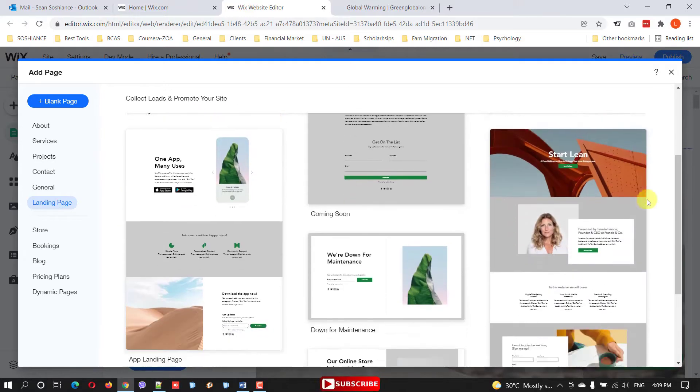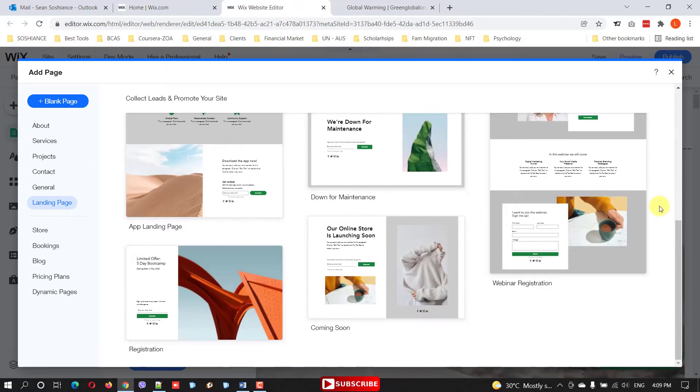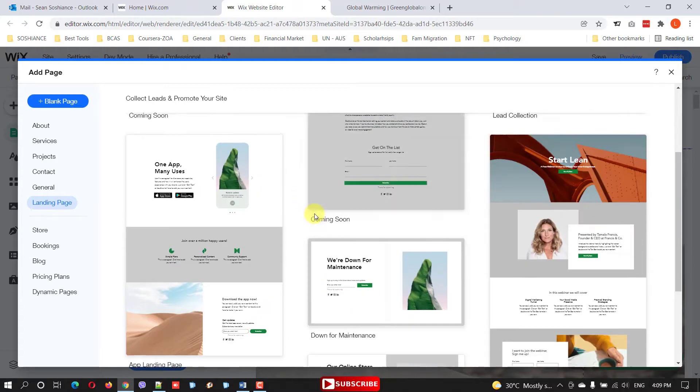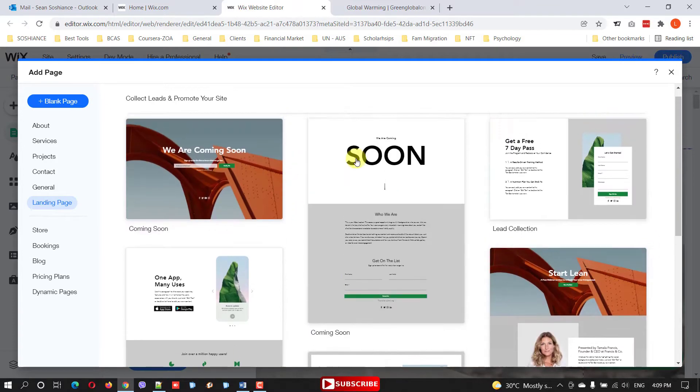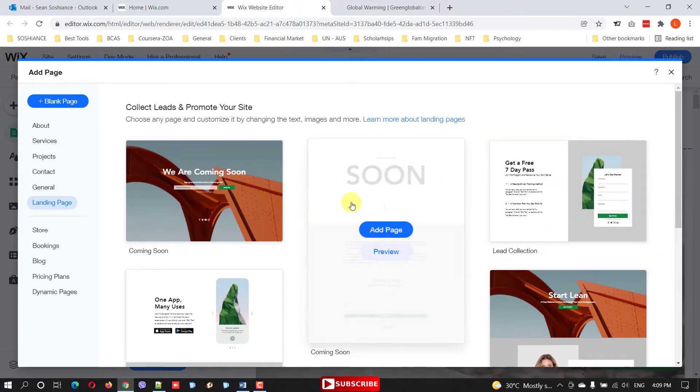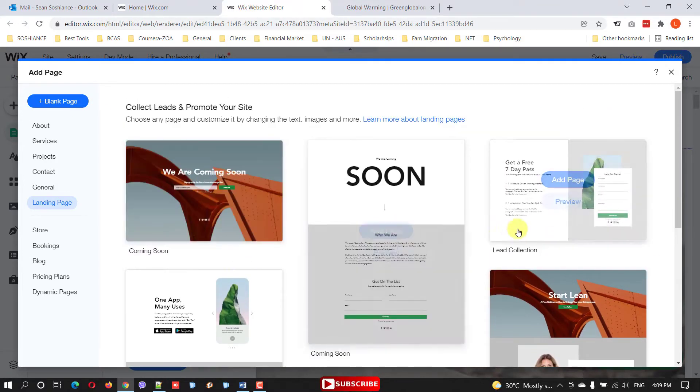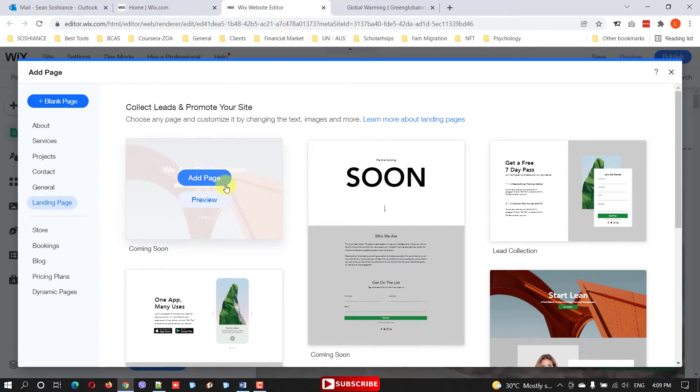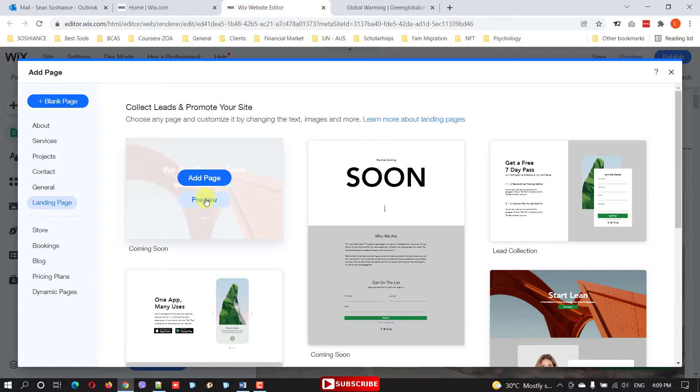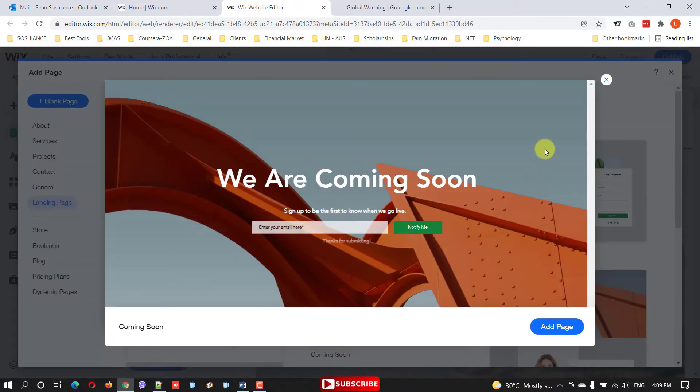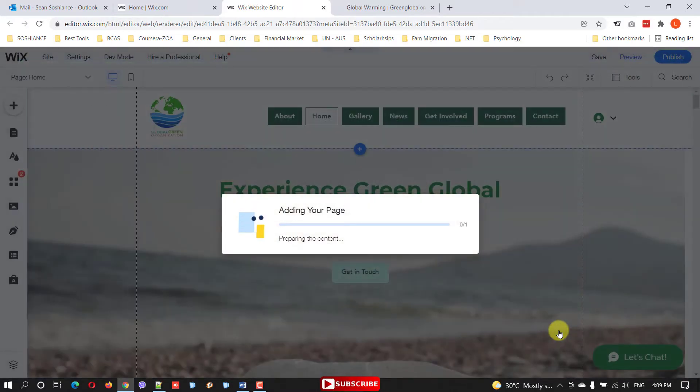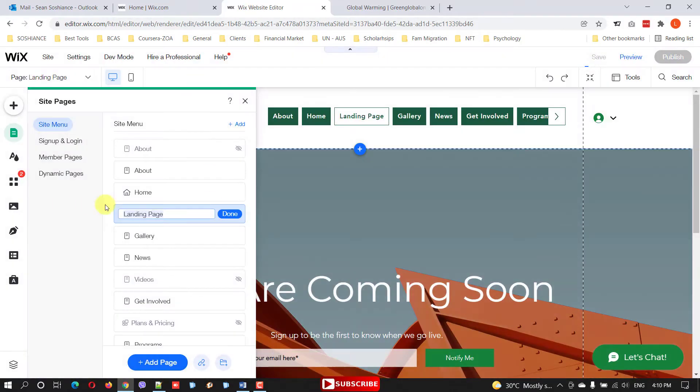Just select a template, or if you want you can create a blank page. I prefer to use one of these templates. I am selecting this one and click. You can preview or just add the page. First preview, this is the page.